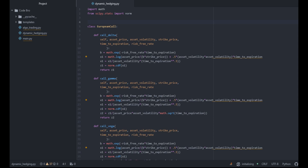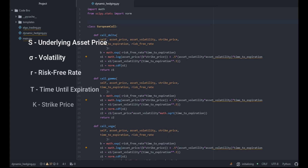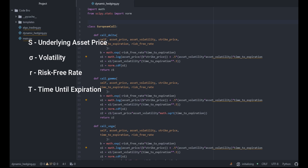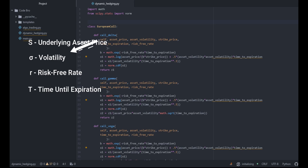Delta tells us how our option portfolio will behave when there is a change in the underlying asset price. Very similarly, since the Black-Scholes equation takes a variety of parameters — the underlying asset price, volatility, the risk-free rate, time until expiration, and a strike price — we can compute this partial derivative for each of these inputs. Exclusive of the strike price, since the strike price is constant over time, we can arrive at the rest of our Greeks.